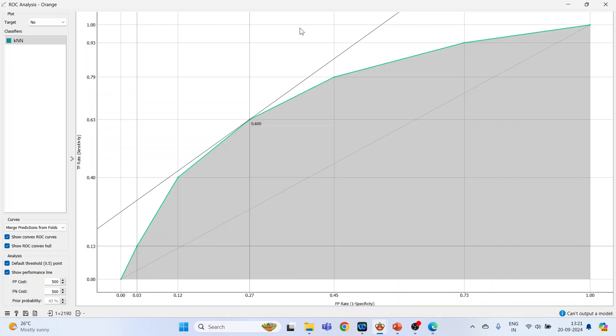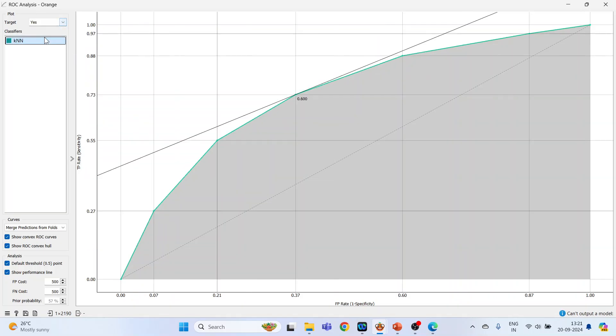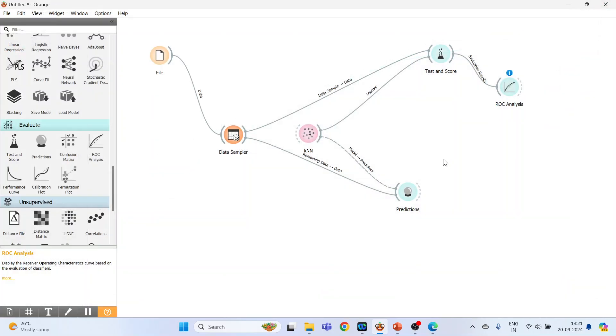Make sure that the target specified is yes, that is a person is having a heart disease or not. Now close this.